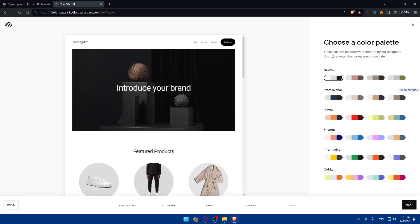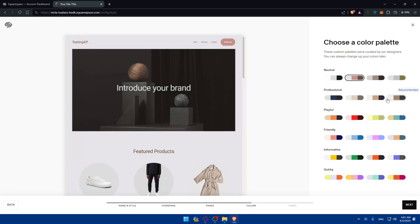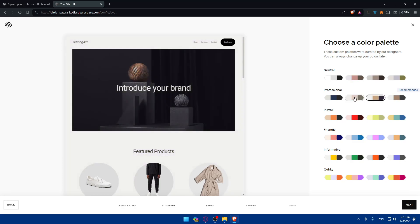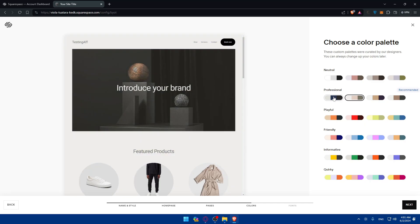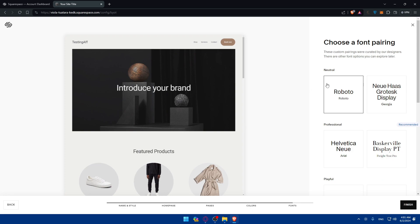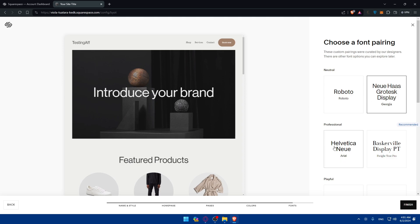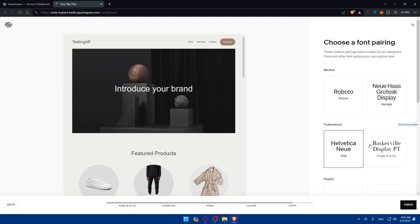Next, choose your colors that suit your needs depending on what you want. I'll choose this one and click next. For fonts, you can pick neutral, Roboto, or others. For professional style there are more options — I'll choose this one and click finish.